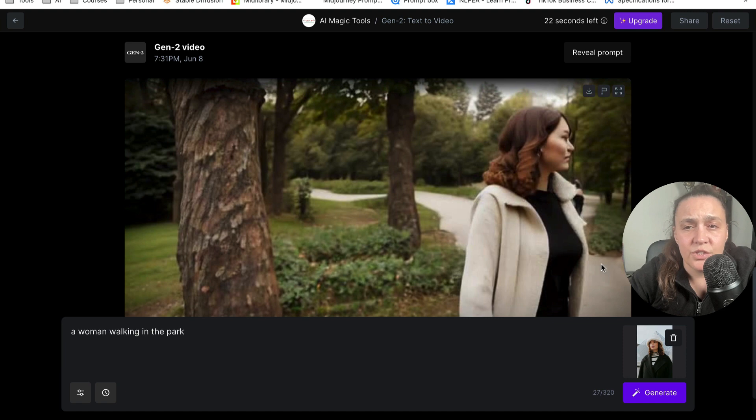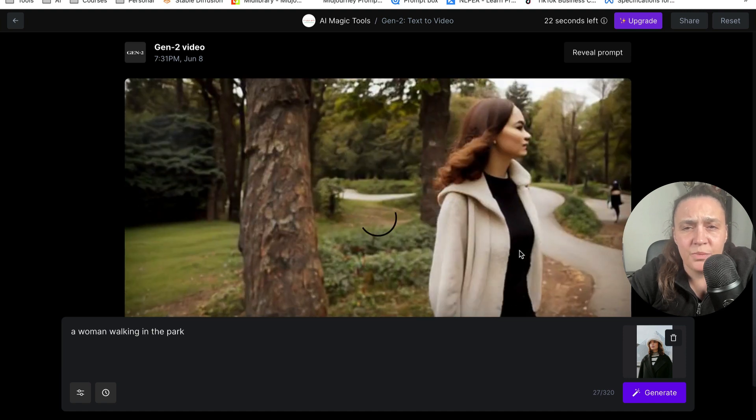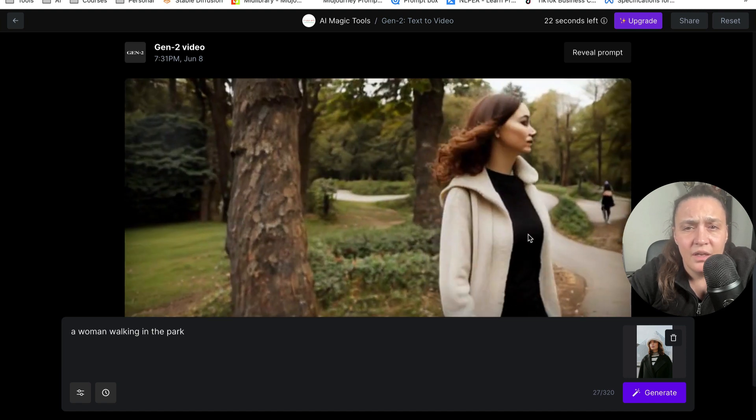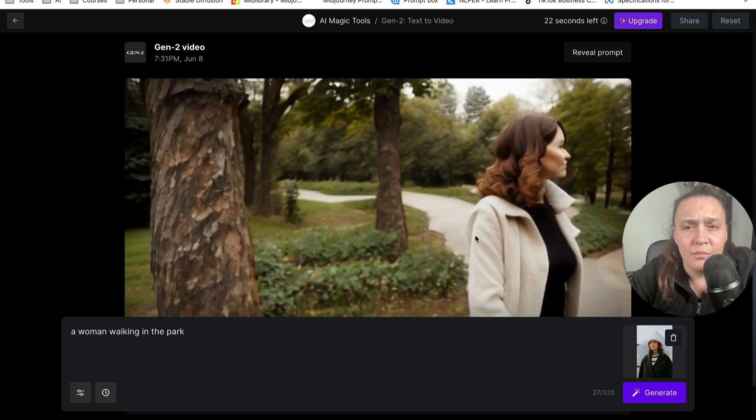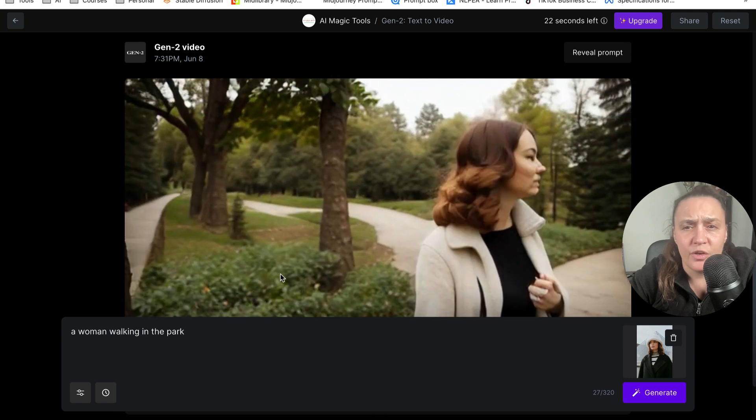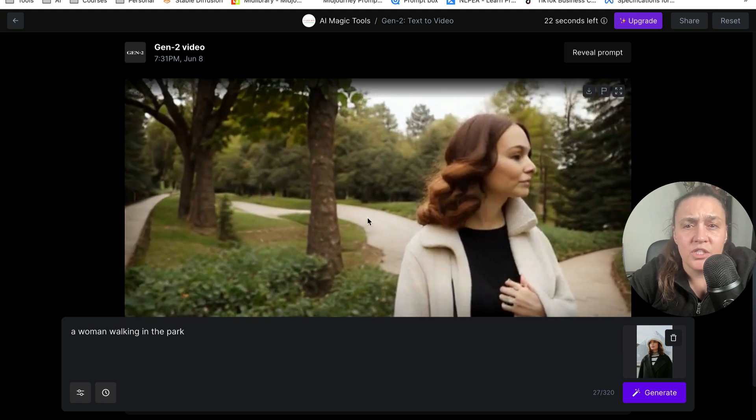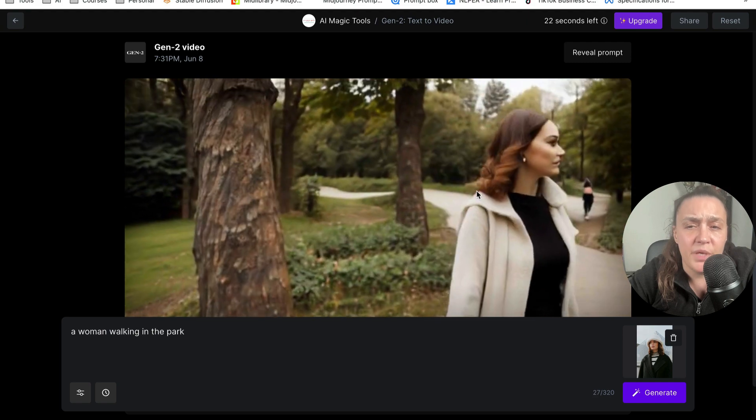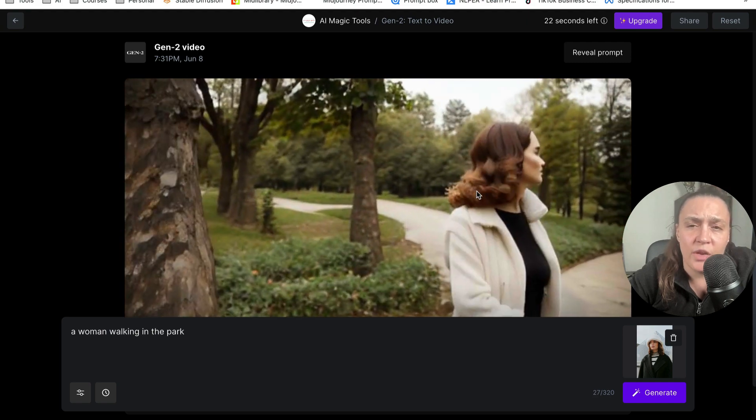Okay, it's ready. It actually looks much better than my text to video. It's not as good. But I mean, it beats Gen 1.